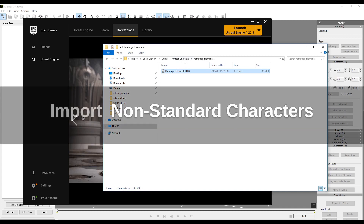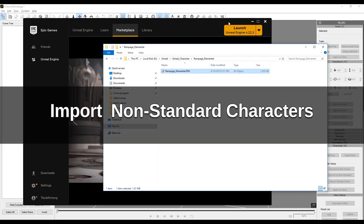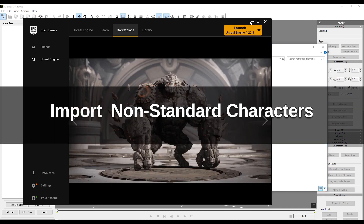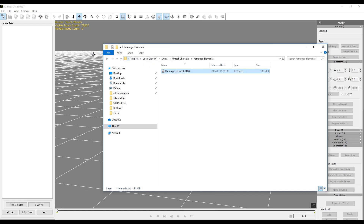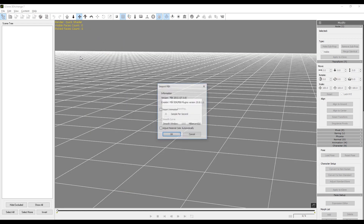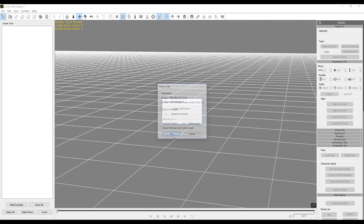We're going to take this FBX that we have of him and drag and drop it into the 3D Exchange interface. Make sure import animation and adjust material color is turned off, then click OK.